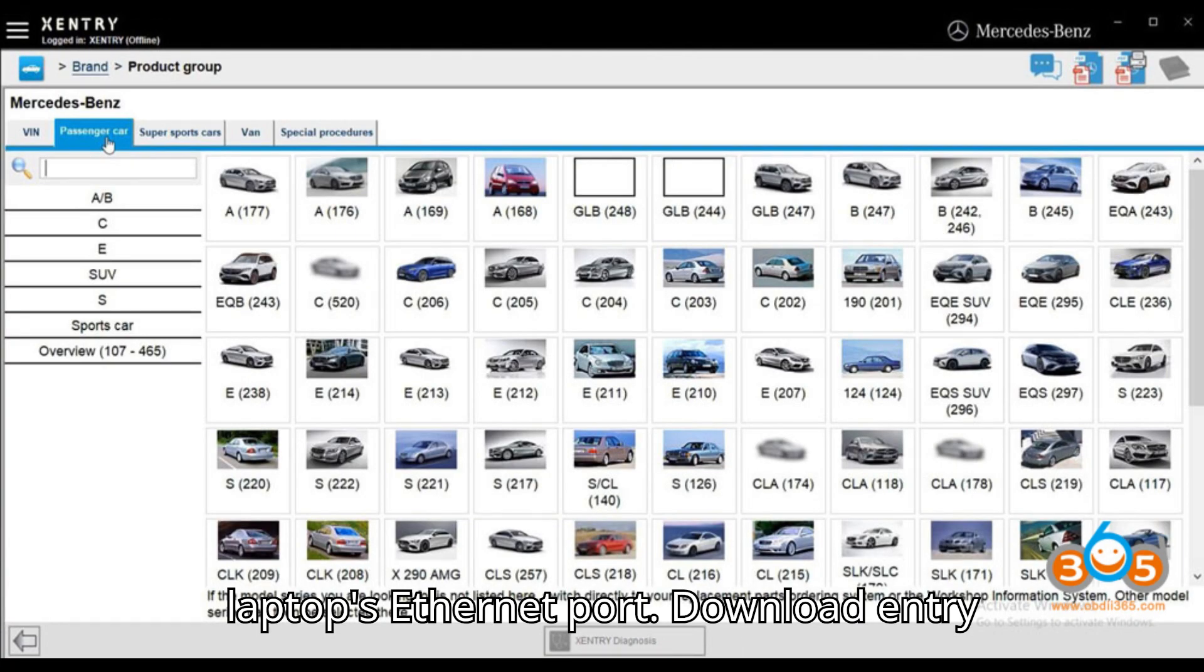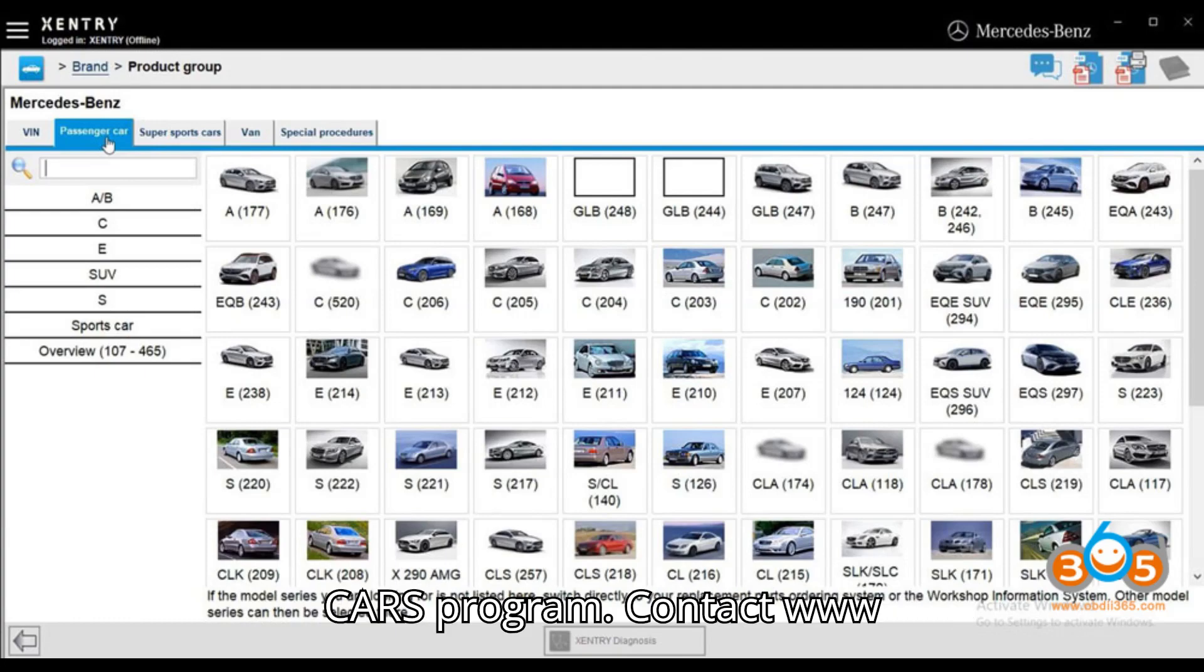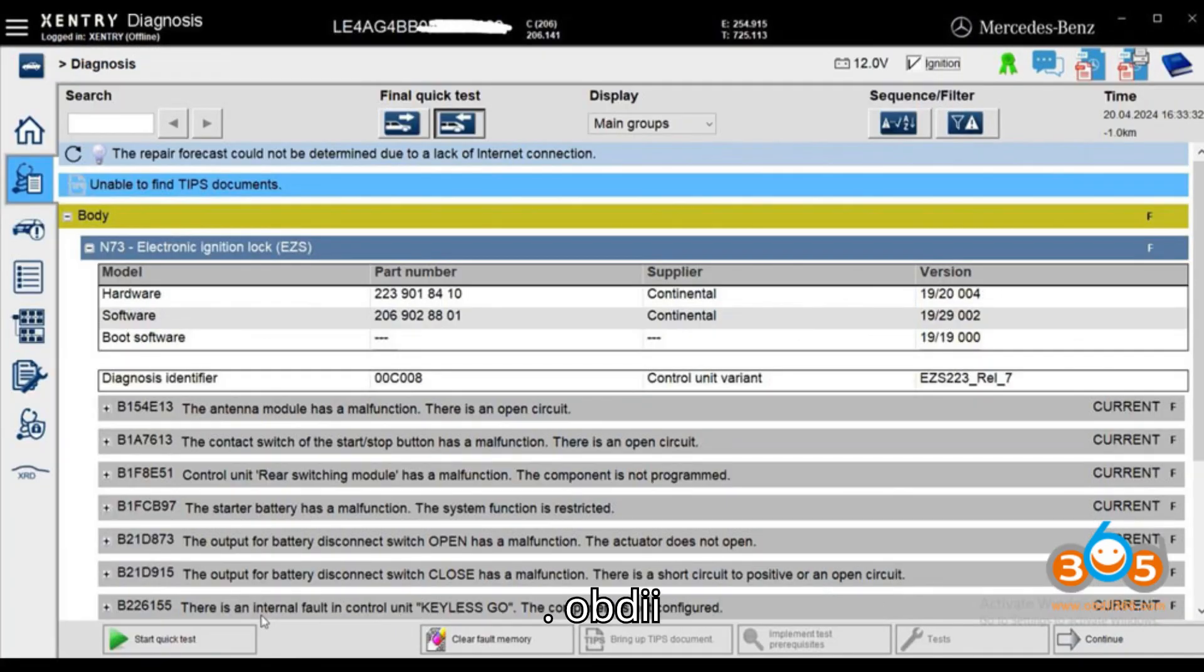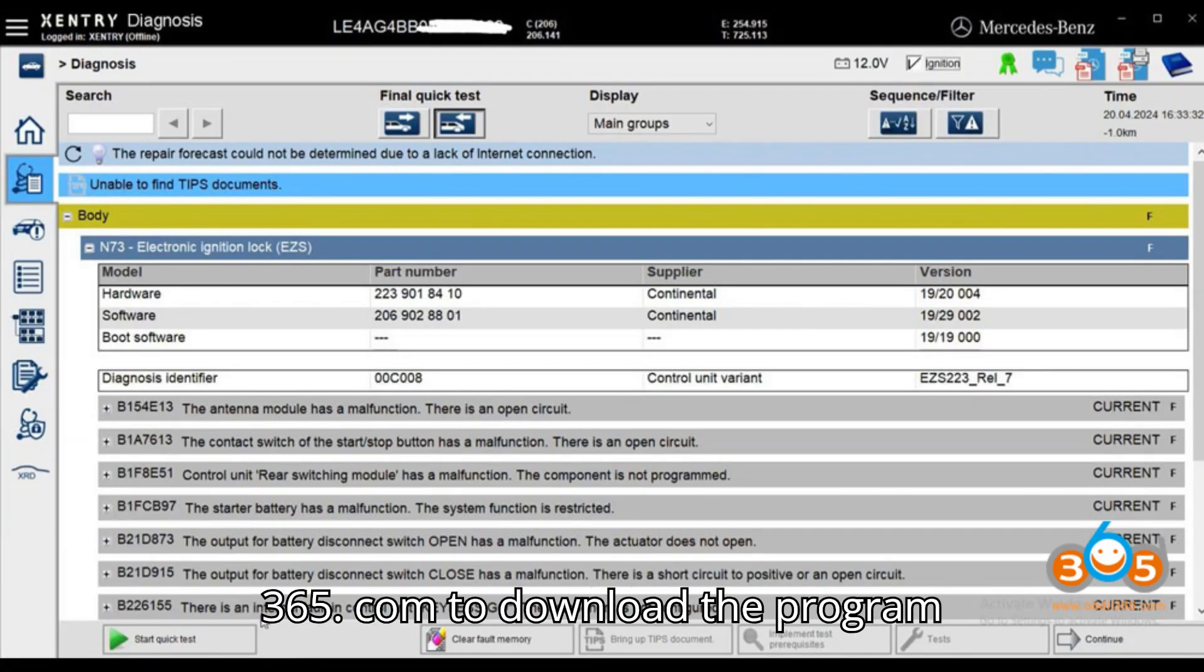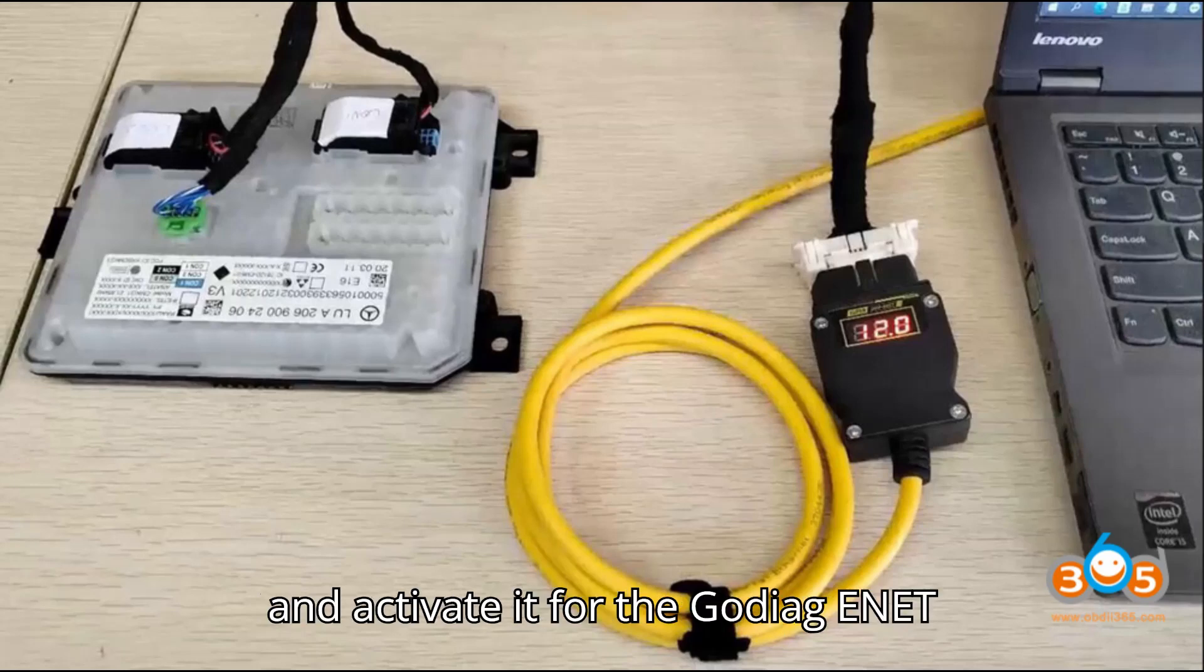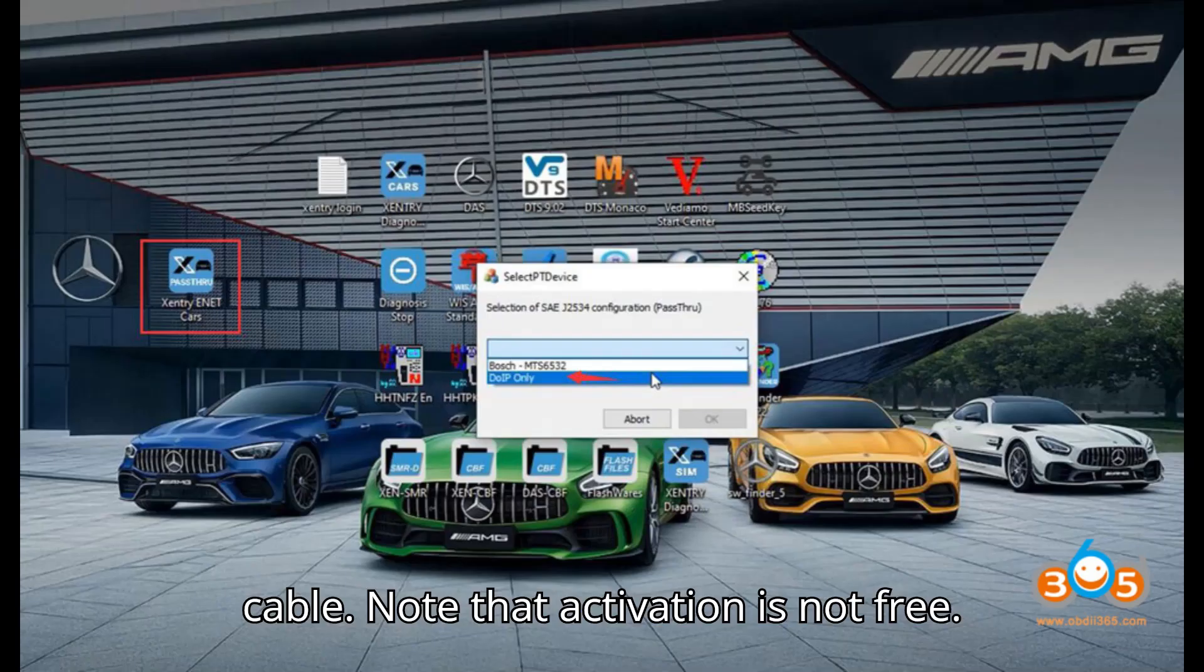Download Zentry ENET Cars program. Contact www.obdii365.com to download the program and activate it for the Gotiag ENET cable. Note that activation is not free.